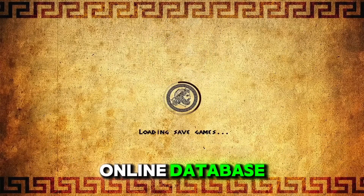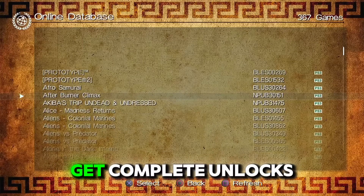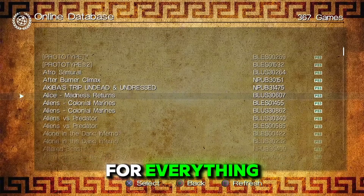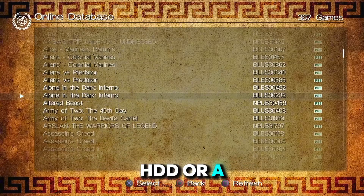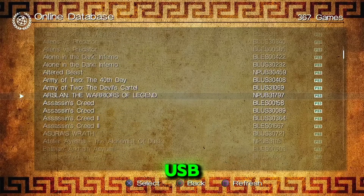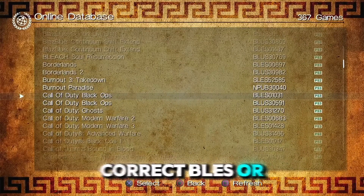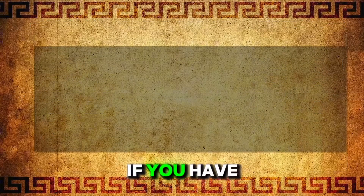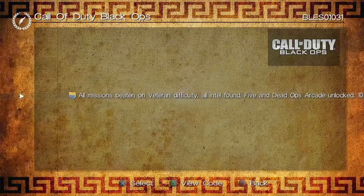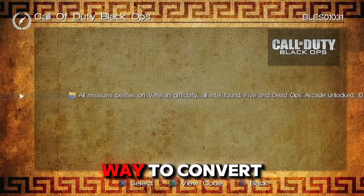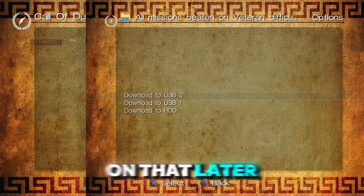Online Database is a place where you can go to get complete unlocks for everything for your favorite games on your HDD or a USB, as long as you have the correct BLESS or BLUS disc. If you have BLUS but need BLESS or vice versa, there is a way to convert them, and I will make a video on that later.